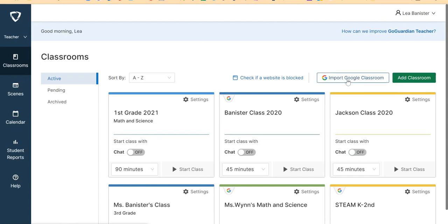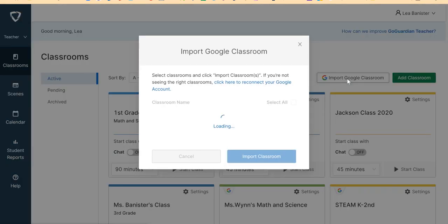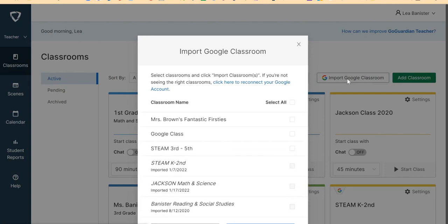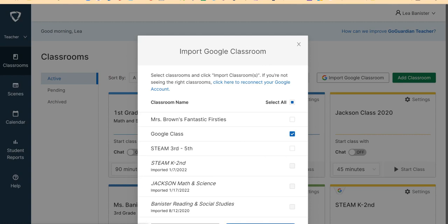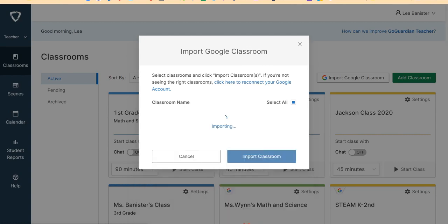Let me show you how you are going to import it from your Google Classroom. When you click it, it will show you your Google Classroom. Check which one you would like to have as a GoGuardian Classroom. So I will check my Google Class and import Classroom.